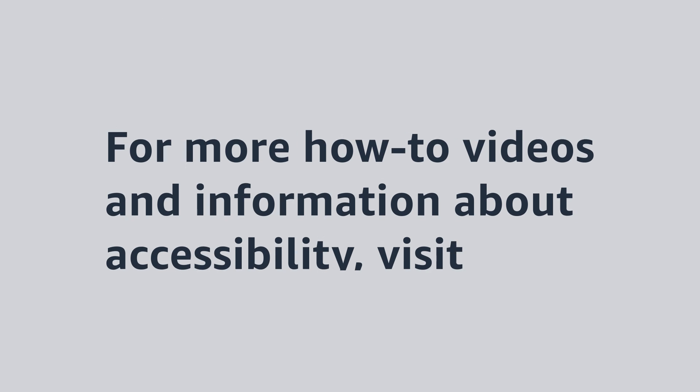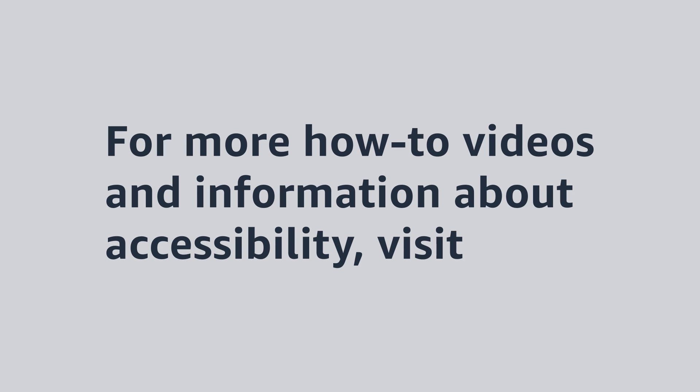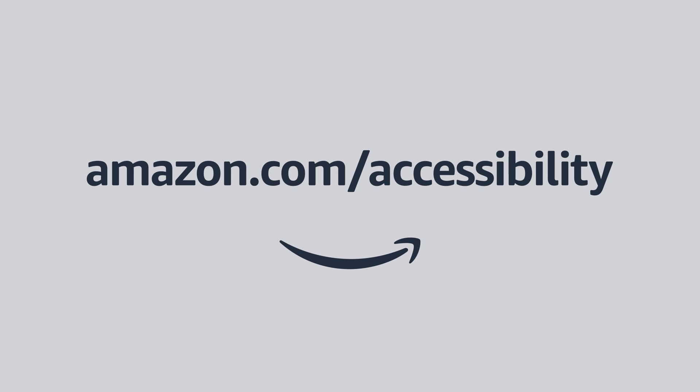For more how-to videos and information about accessibility, visit Amazon.com slash accessibility.